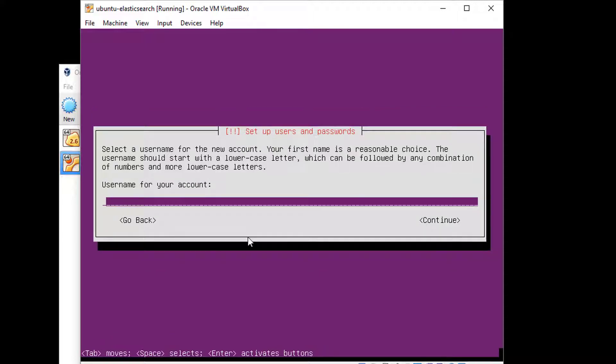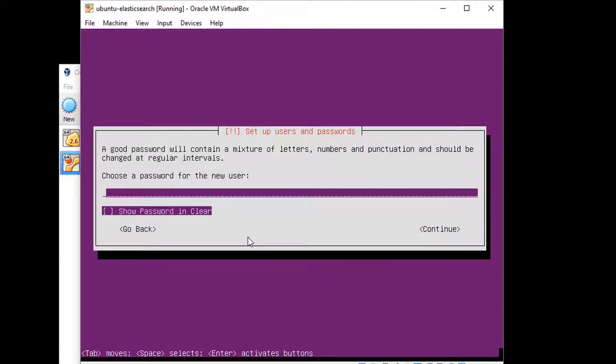And you need a username. I'm going to use fkane for myself. But again, use whatever you want for your account. Hit Tab when you're done and hit Enter to continue.